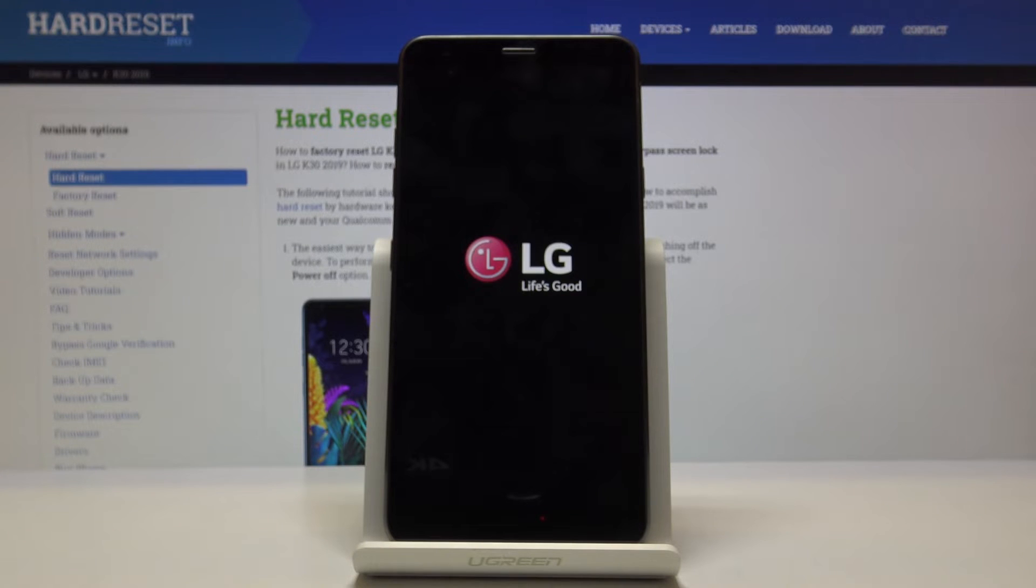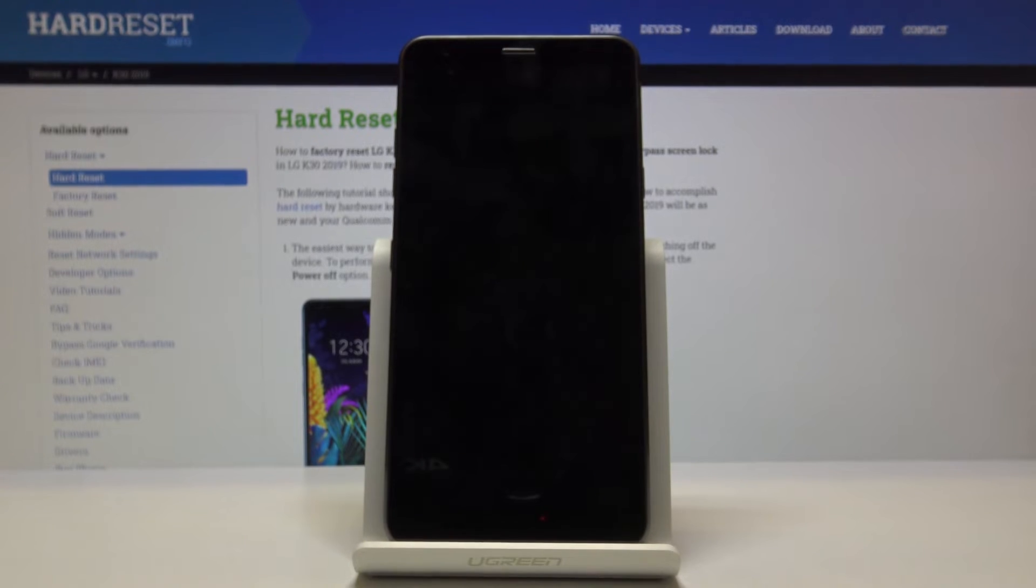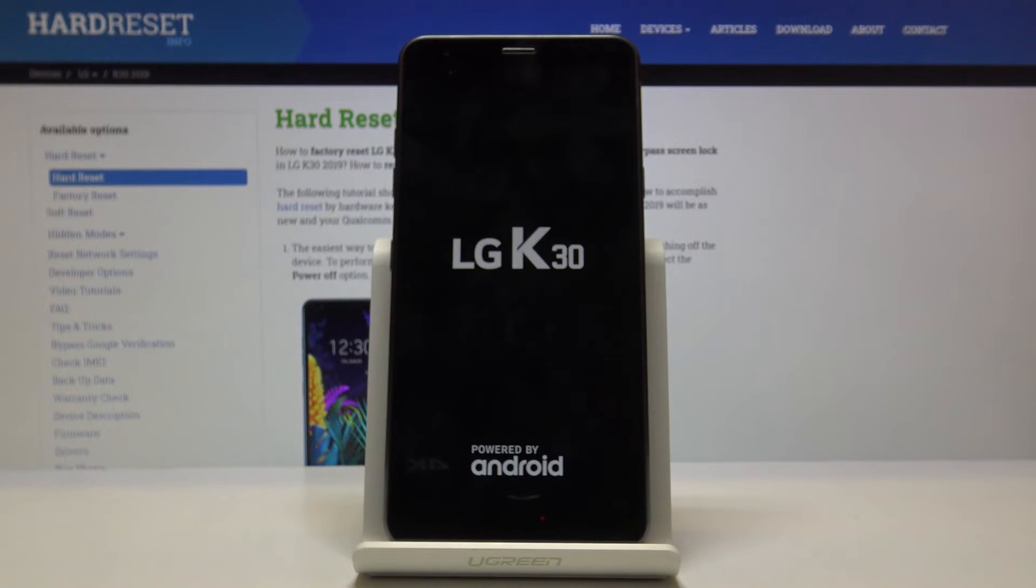It's going to take a couple minutes, so just be patient. Once it's finished, we should be greeted by the Android setup screen. I'll be back once that is visible.